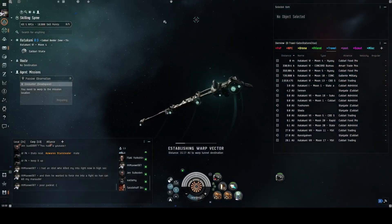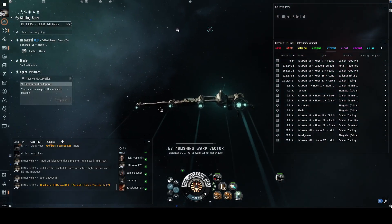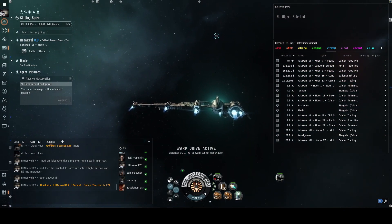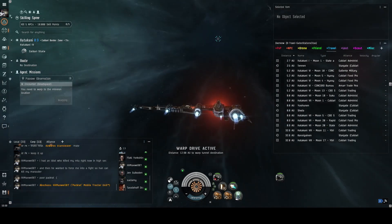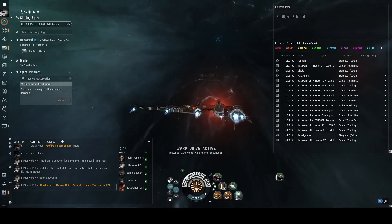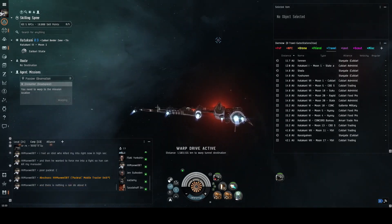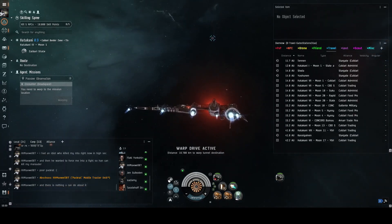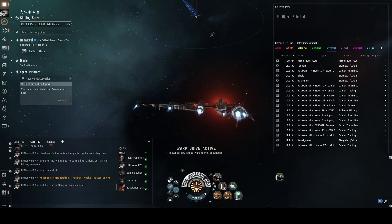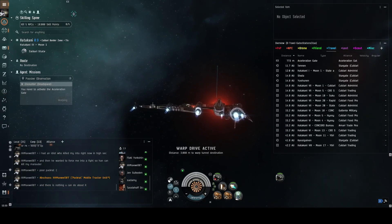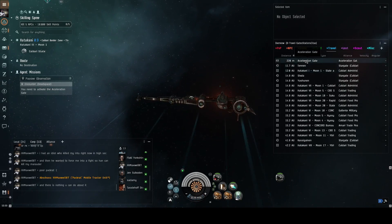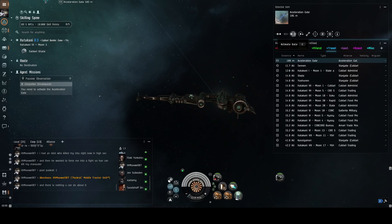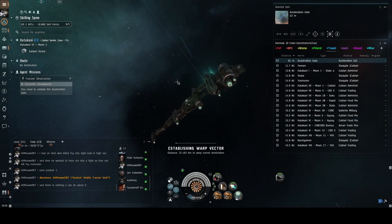Off we go. Dropping to location. Warp up. So I have to activate the acceleration gate now. Activate gate. Warp drive active.